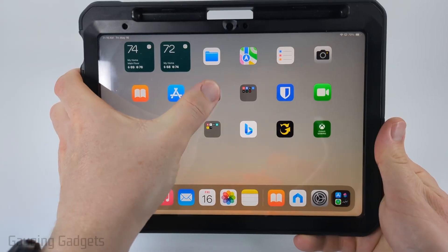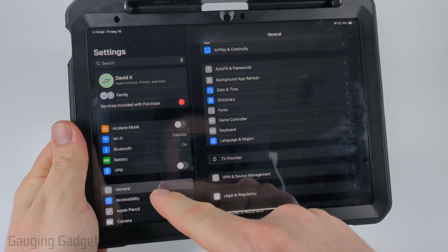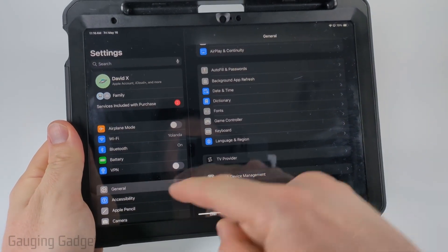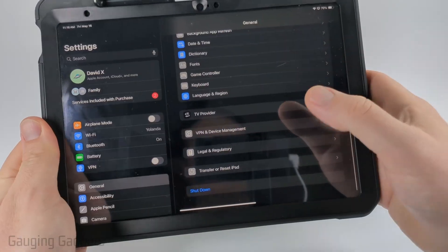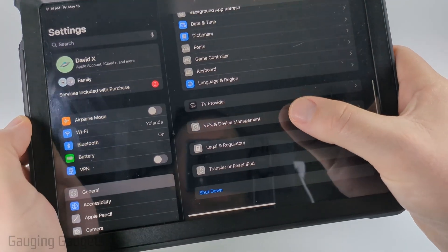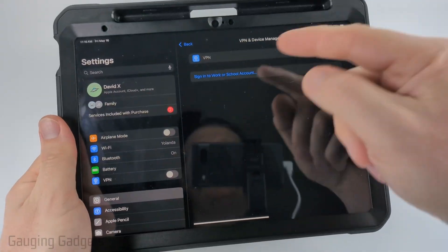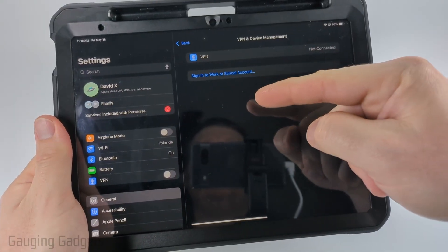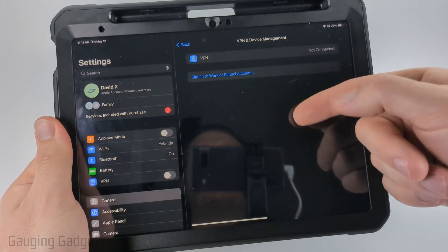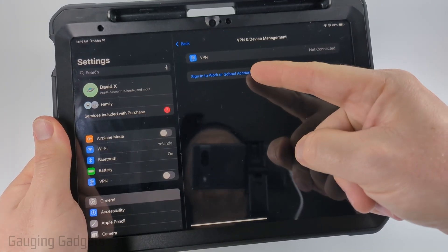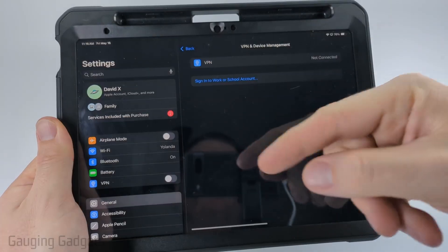First, open the settings on your iPad and make sure General is selected in the left menu. Once in General, scroll down all the way to the bottom and you'll see VPN and Device Management. From here, if you need to set up a VPN for work or school, you can sign in to that account and set it up this way.